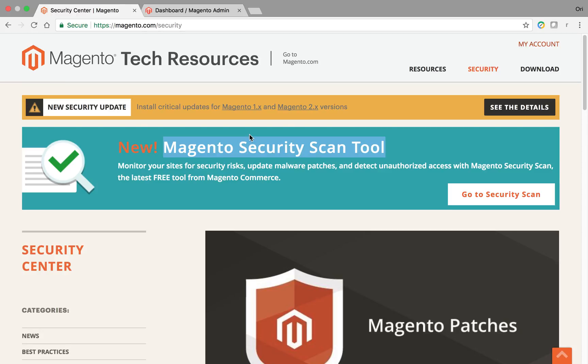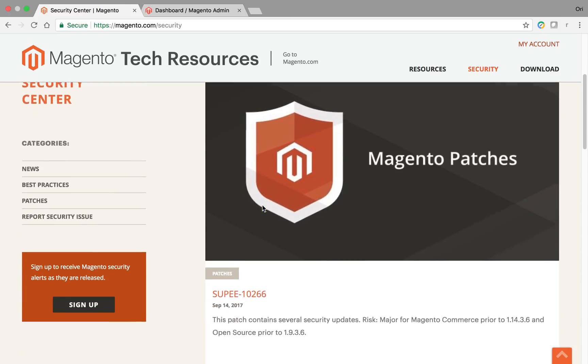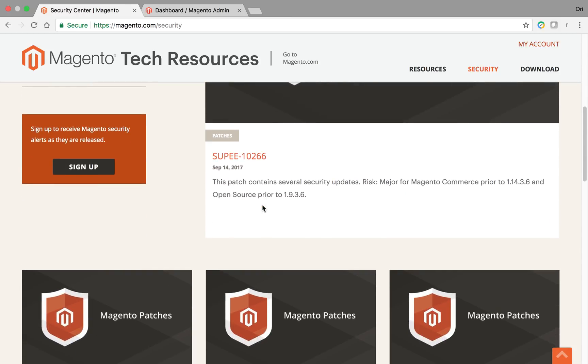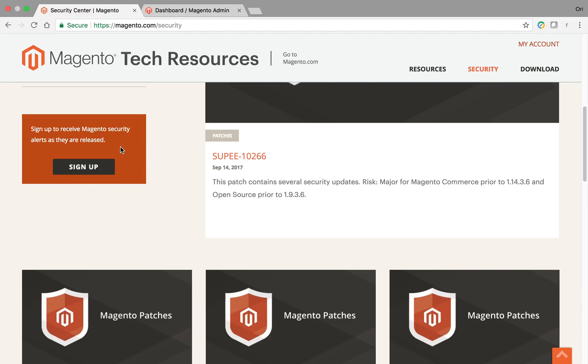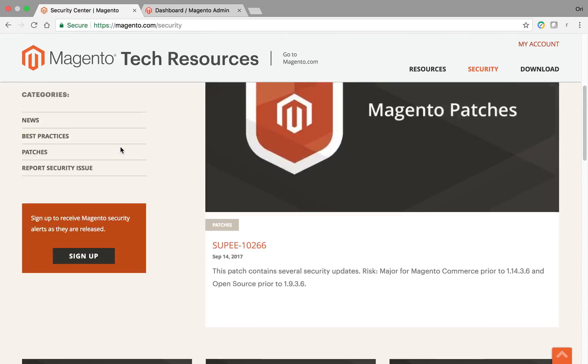First of all, you need to go to magento.com/security. This is where they have their blog and talk about all the security releases. It's good to sign up to get notified if there's any releases.